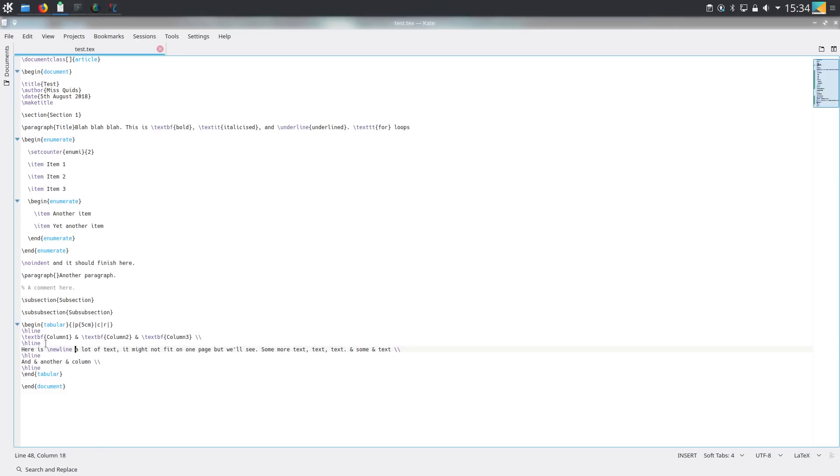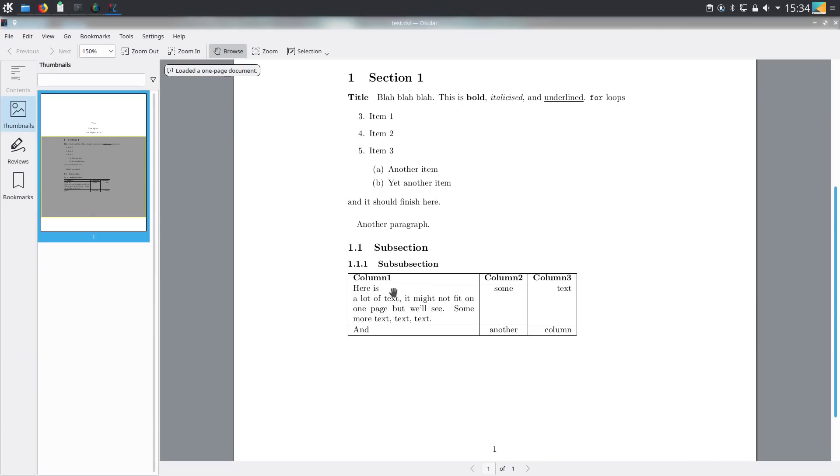And if we wanted the horizontal line to only stretch across particular columns then we would do this. We do backslash c line and then in the curly braces we put the first and last index of the columns that we wish the line to span over. And as you can see the line only spans over columns one to two at this point.